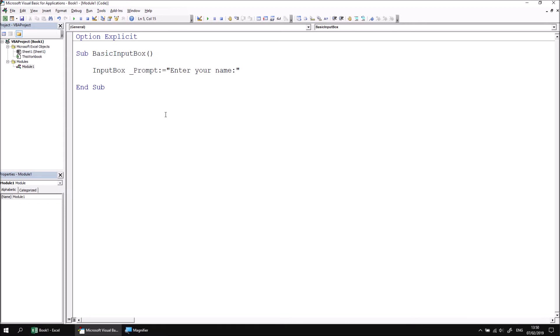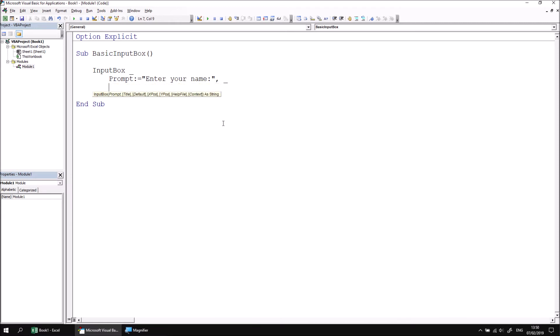So let's add a space underscore so we can take this down to the next line and then type in a comma to move on to the next parameter, which I'm going to name as title. So the argument that I'd like to pass into the title parameter will be something simple like identify yourself.